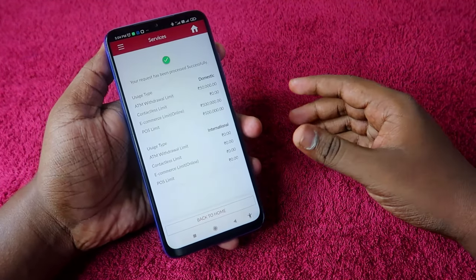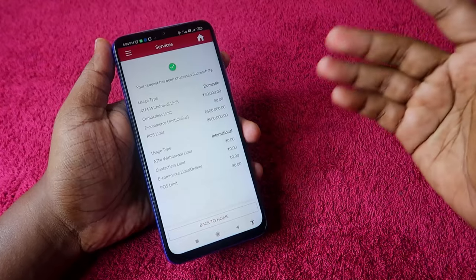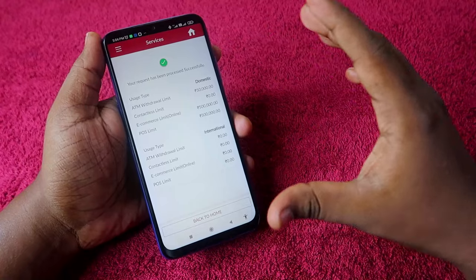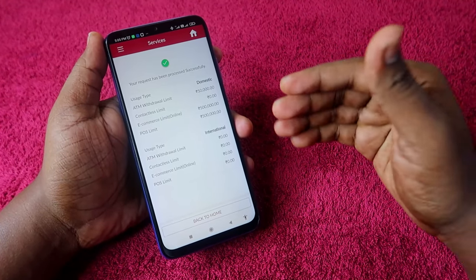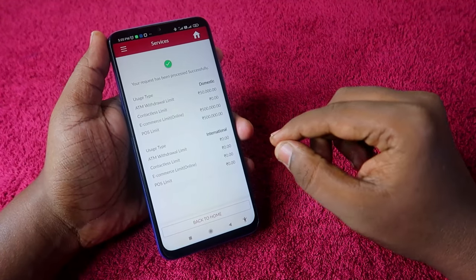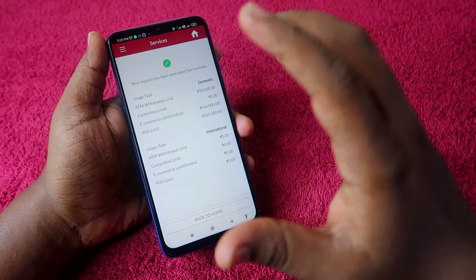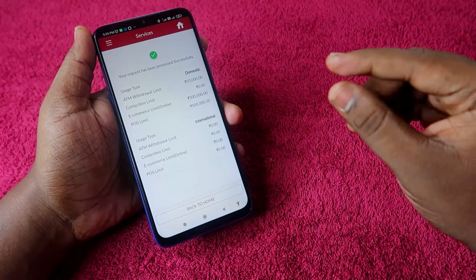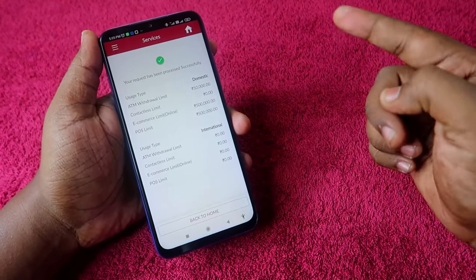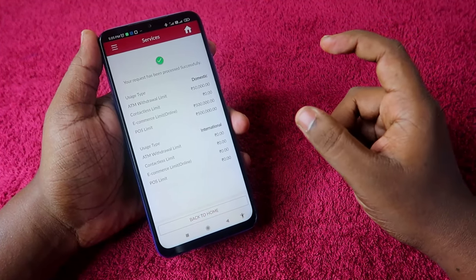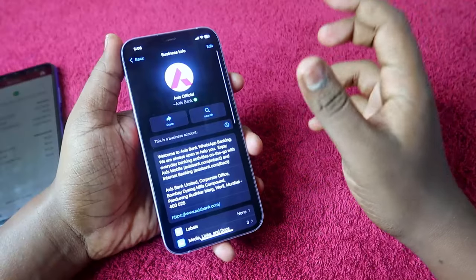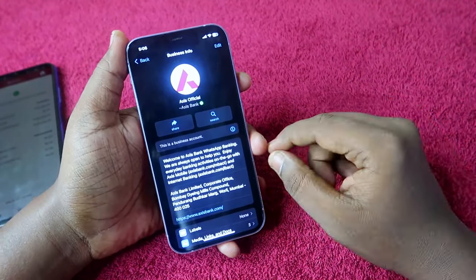The second method is using WhatsApp. If you are using any other bank or Access Bank and you didn't set up the Access Mobile application, by just using WhatsApp you can easily enable or disable the online transaction. For this, the first thing you need is your registered mobile number - the mobile number you gave for the Access account. On that mobile number, you need a WhatsApp account.